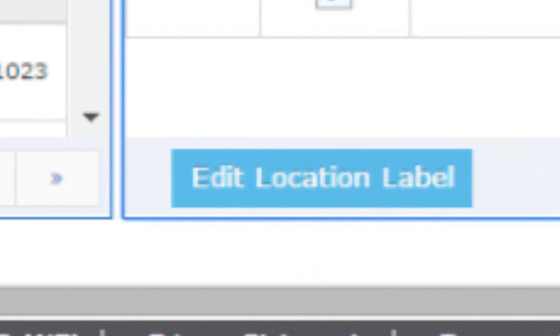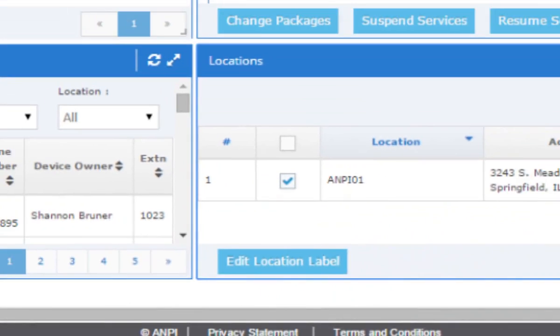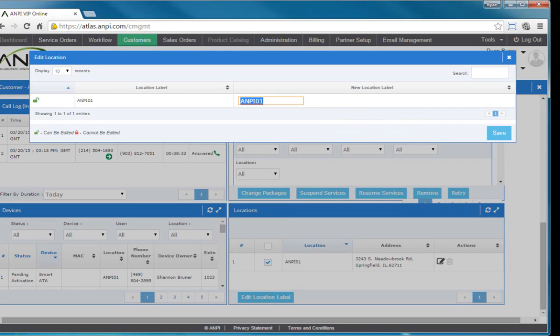You can also edit the location label for all locations or just for individual locations. In this example, let's edit the location label and click save.